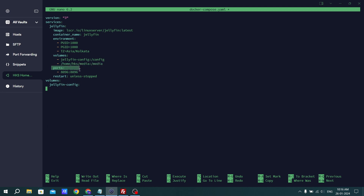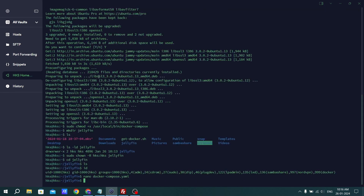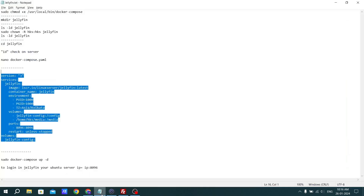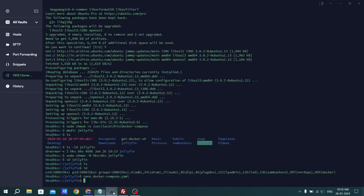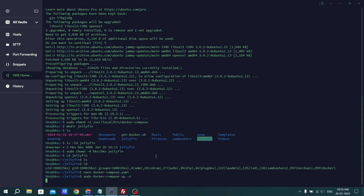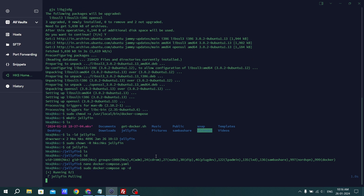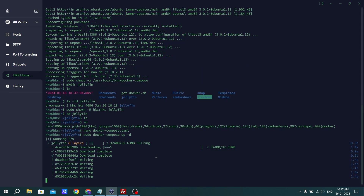Remember, do not change the port — it is 8096, which is the Jellyfin port. The Docker port is 9443. For restart, it is set to unless-stopped. To save the file press Ctrl+X, then Y, then enter. Now follow the next command: sudo docker compose up -d, paste and hit enter. It will take a couple of minutes — no need to worry, it is just pulling the image and downloading the required files for Jellyfin.